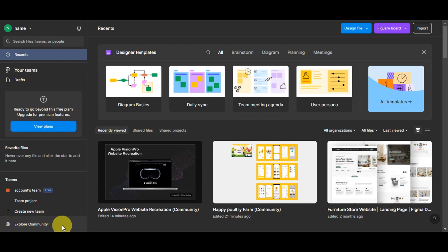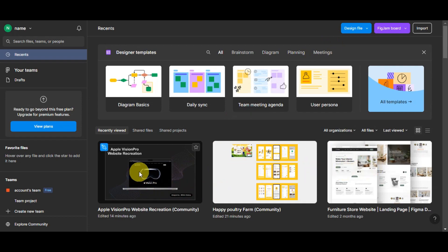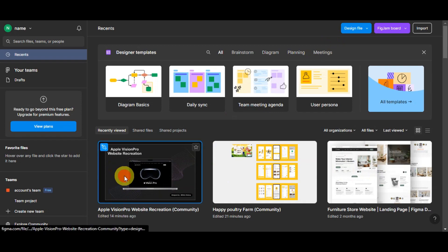To continue, you need to have a design file ready to export to Webflow, or you can choose a template from the community. Let's go ahead and use this template — just click onto it and you'll get redirected to the design page.